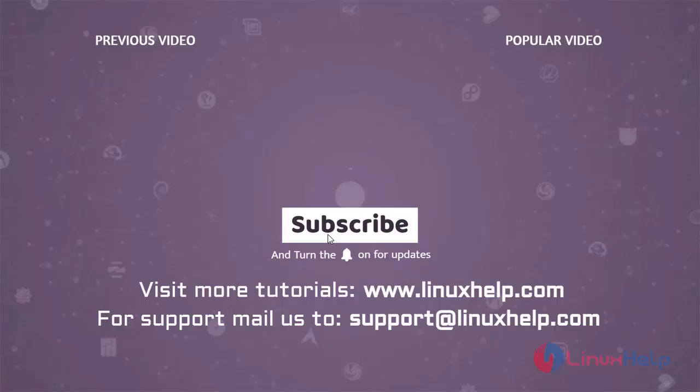Thank you for watching this video. And if you like it, please subscribe to our channel. To learn more tutorials, visit www.linuxhelp.com. And if you have any queries, mail us to support at linuxhelp.com.